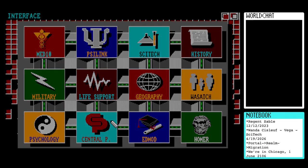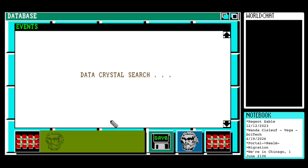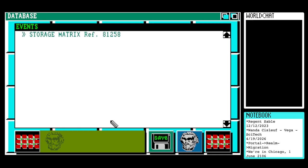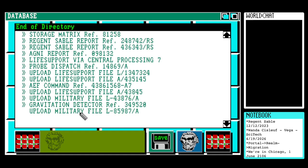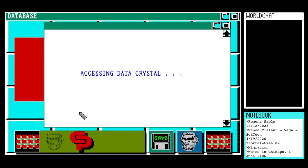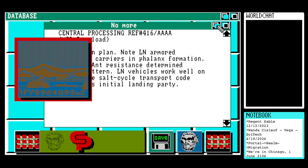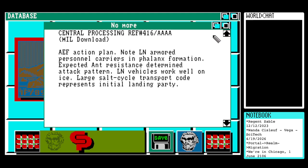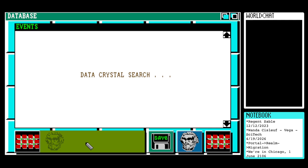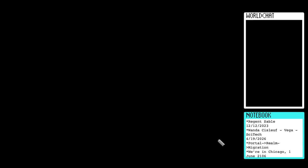Let's hope there's something in central processing. Oh yeah, there is. Upload military file, L85987 stroke A. There's a picture — it looks like some ice. AEF action plan. Note LN armoured personnel carriers in phalanx formation. Expected and resistance determined attack pattern. LN vehicles work well on ice. Large assault cycle transport code represents initial landing party. So that's the end of the new entries in that category.